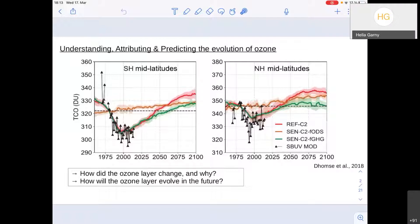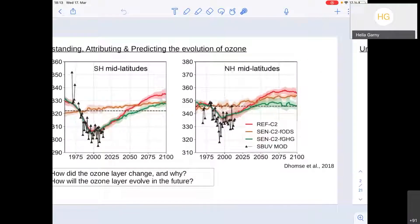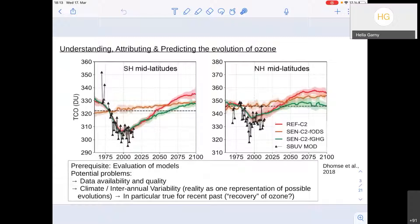There's a third large area of why we use models, and that is understanding — we want to understand the processes driving ozone changes. If the model reproduces observations, that may mean we included the right processes, though that doesn't necessarily mean we understand them. For understanding, we may even use simpler models to isolate individual processes. Mostly here it's about complex chemistry climate models, where the prerequisite for attribution and prediction is that we can evaluate our models and know they reproduce the past.